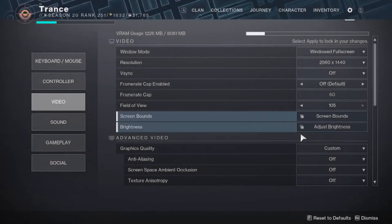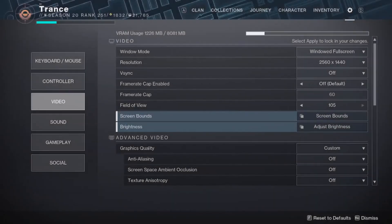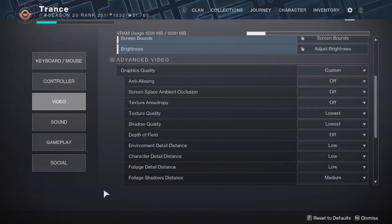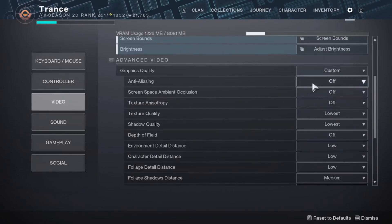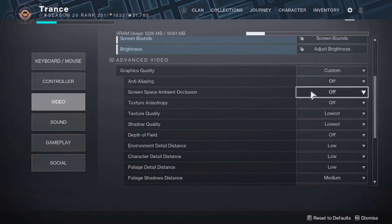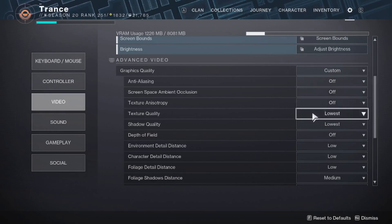And here's my advanced video settings. I have basically everything the lowest it can go. Despite having these on the lowest they can go, the game still visually looks really good. So it's better that you capitalize on higher FPS performance by turning most of these to the lowest setting possible.